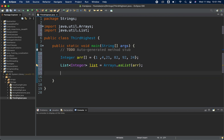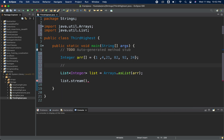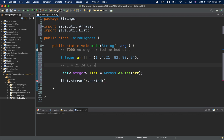Now we have to apply our logic. From the list I will convert it into a stream using list.stream(). Now we have got the stream, and on the stream we can apply different intermediate methods and terminal methods. What we need is the third highest. If I apply sorted(), it will give us: 1, 4, 21, 24, 82, 92 — sorted in ascending order.